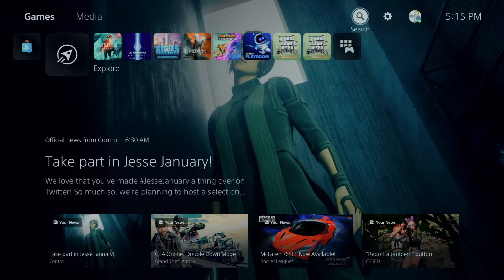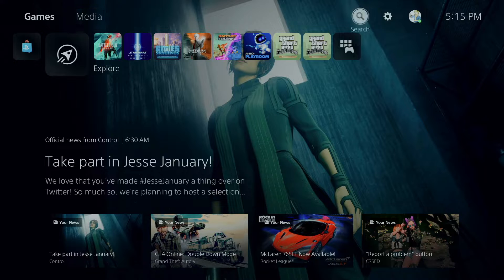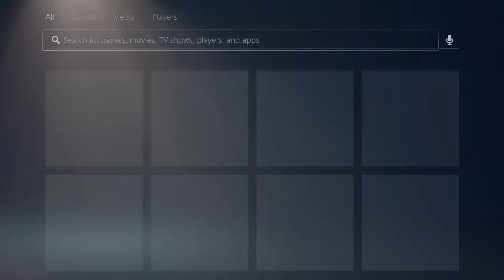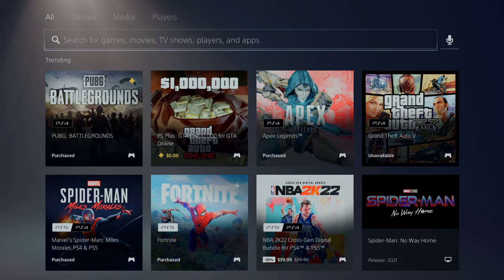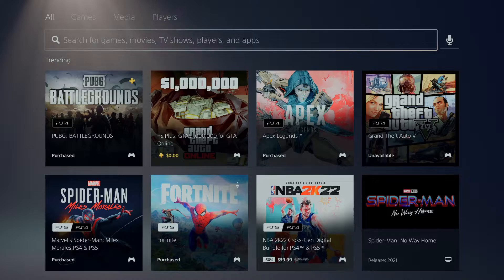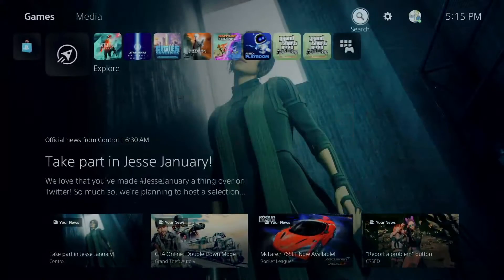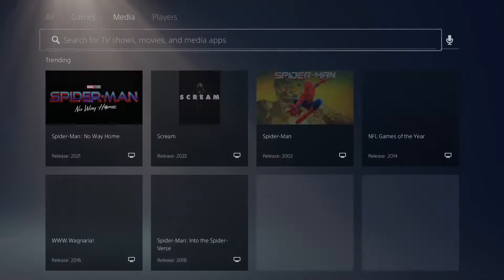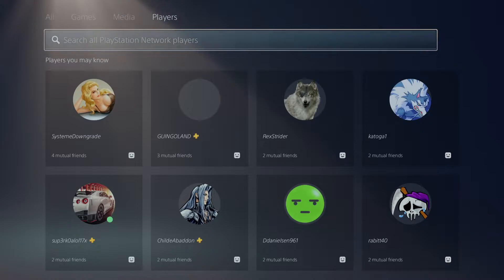You also got your search bar up here. I guess this is where you get to search for games and all that. You got games, media, players.